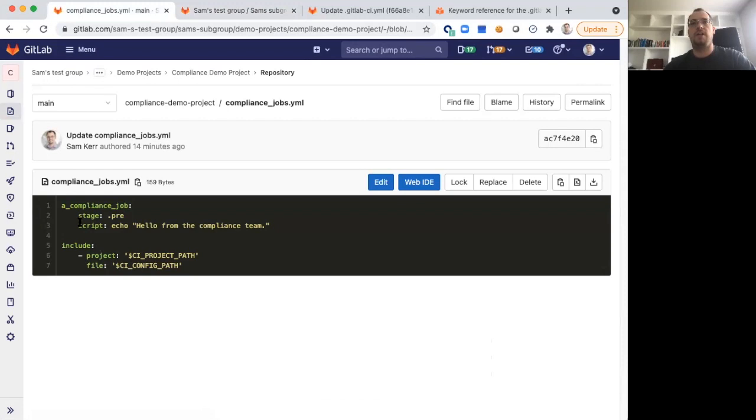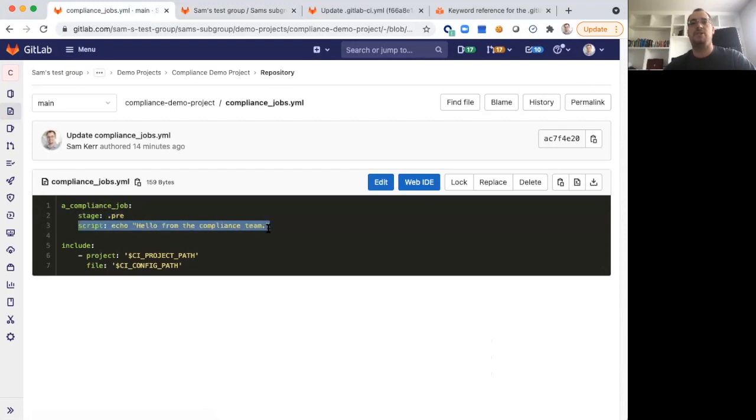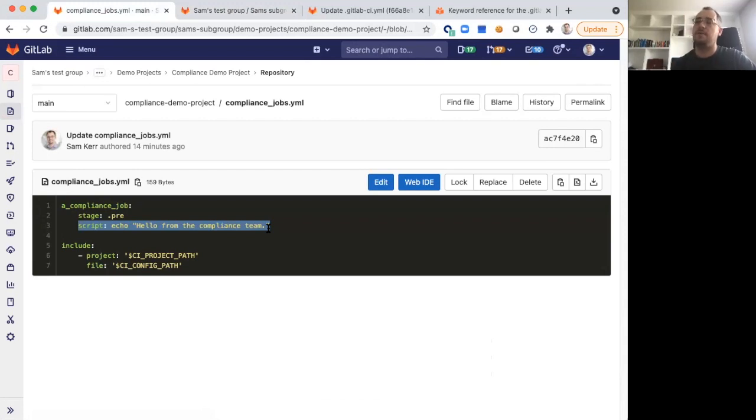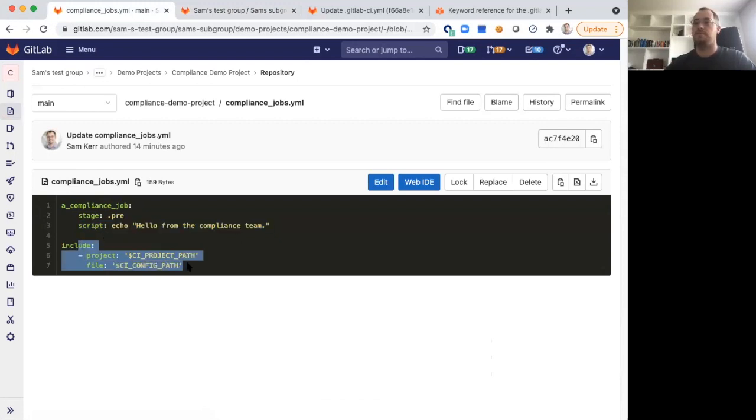Inside of ComplianceJobs.yaml, we're defining a single job of a ComplianceJob that runs in our .pre stage and is just saying hello from the Compliance Team. The intention of this is that this job is always going to run in that .pre stage, add that message, it's going to print that message, and then include the project-specific pipeline configuration file.